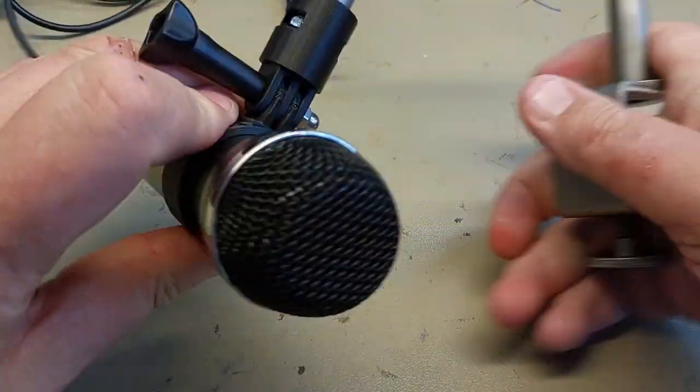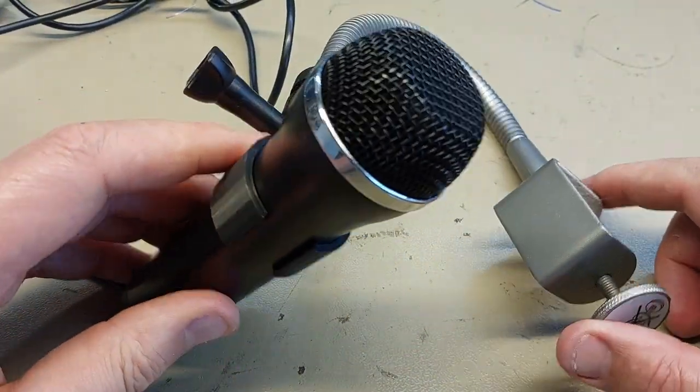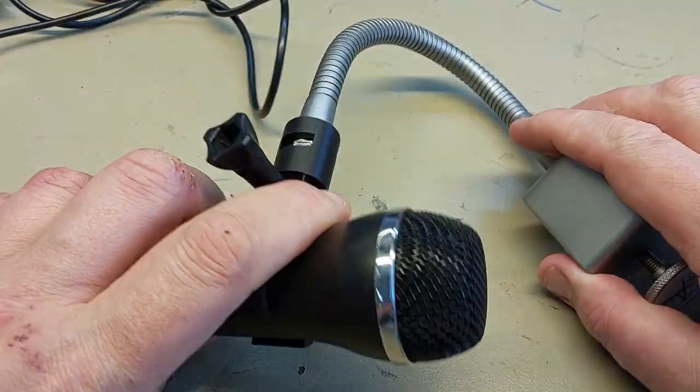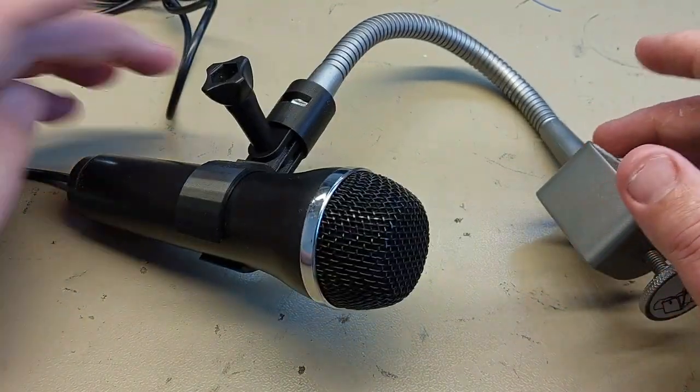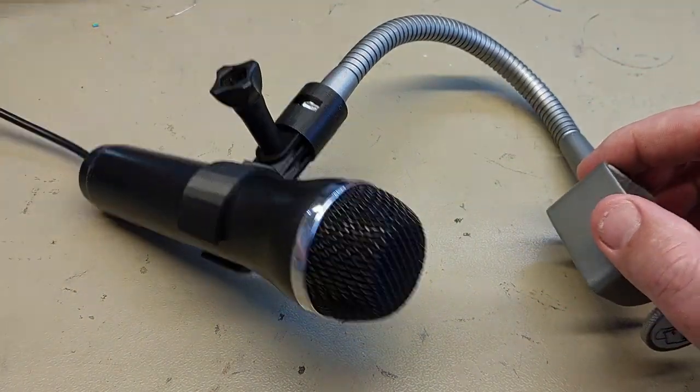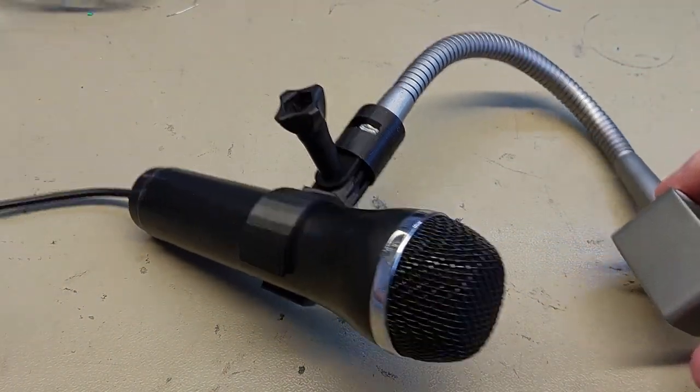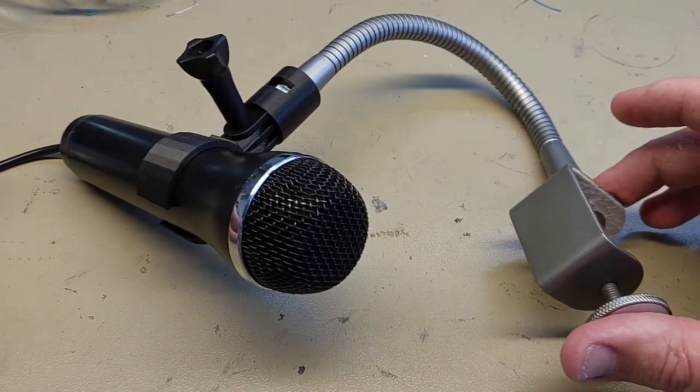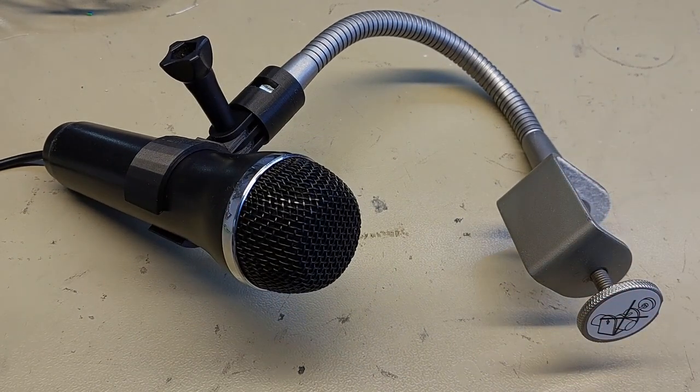So, here we are. For a tenner, I have equipped myself with a reasonable quality USB microphone on a flexible gooseneck stand. I think that's good value, don't you?